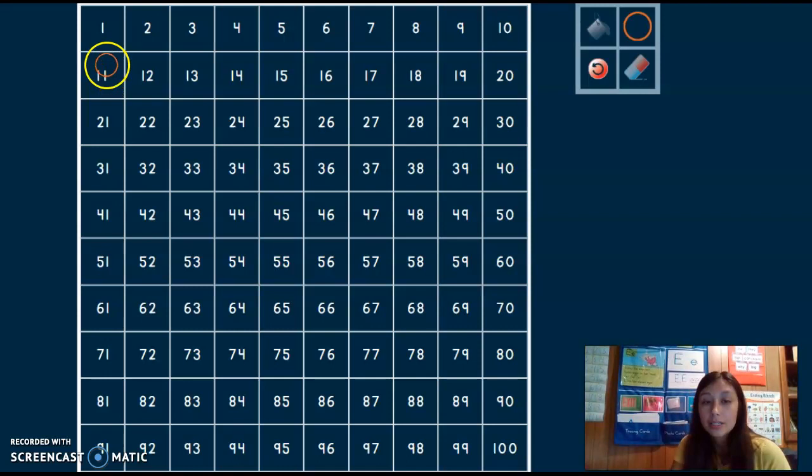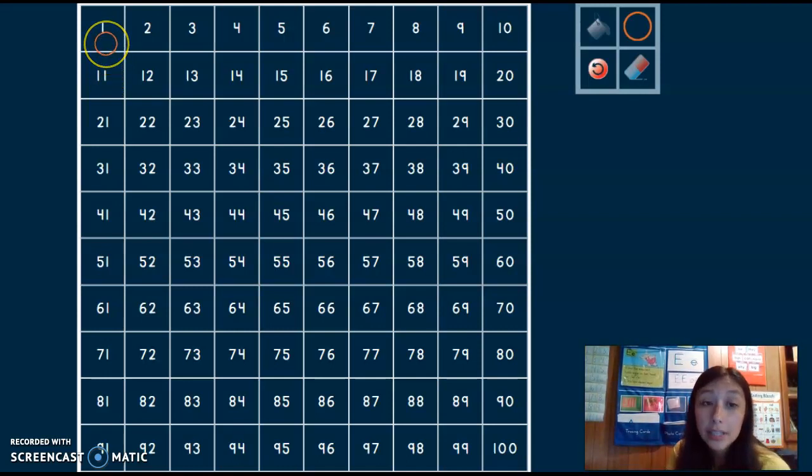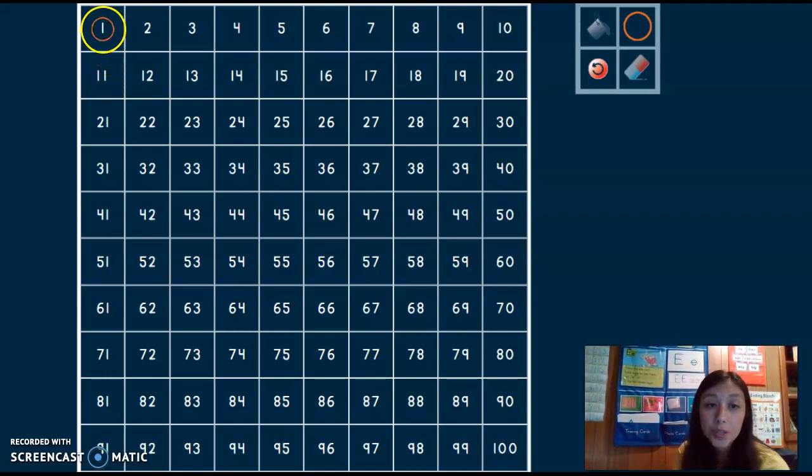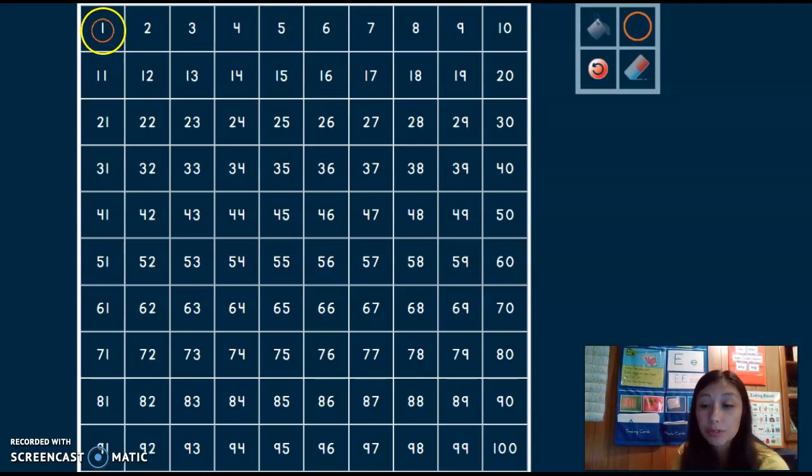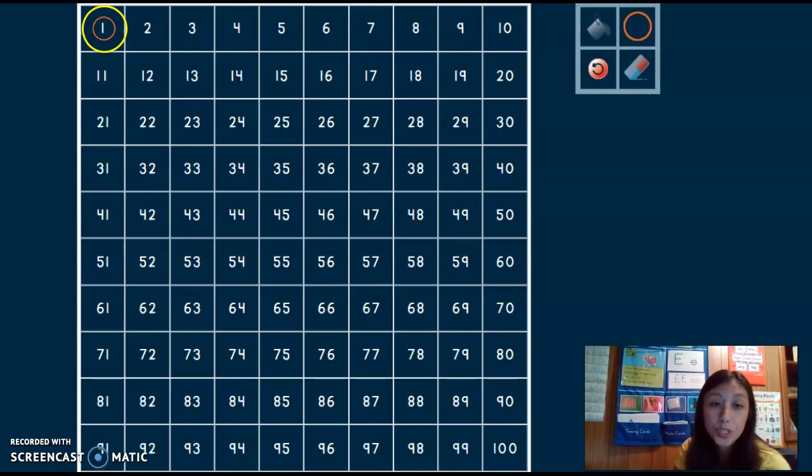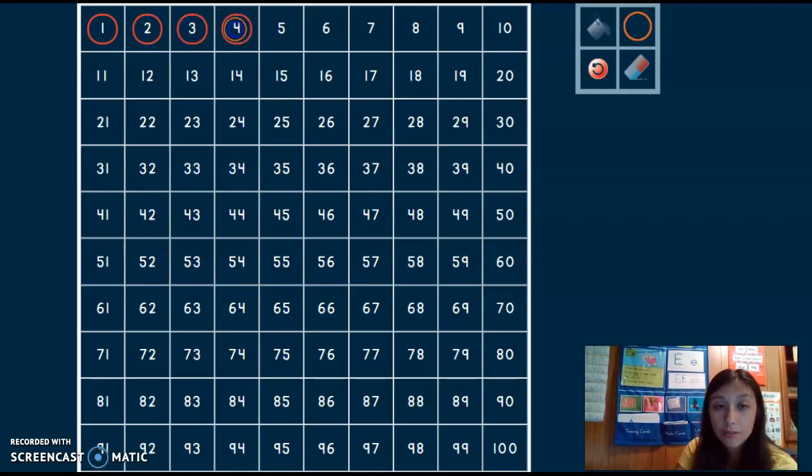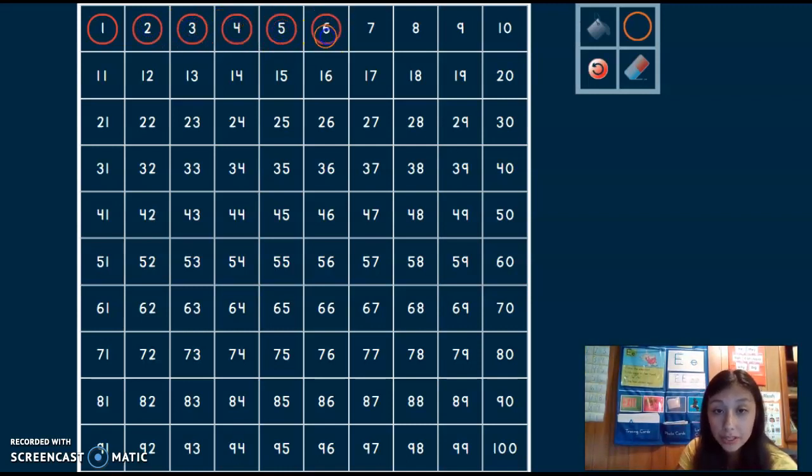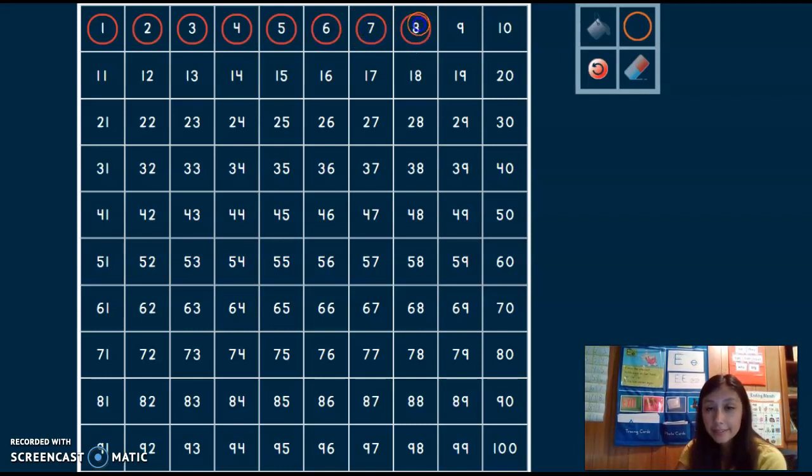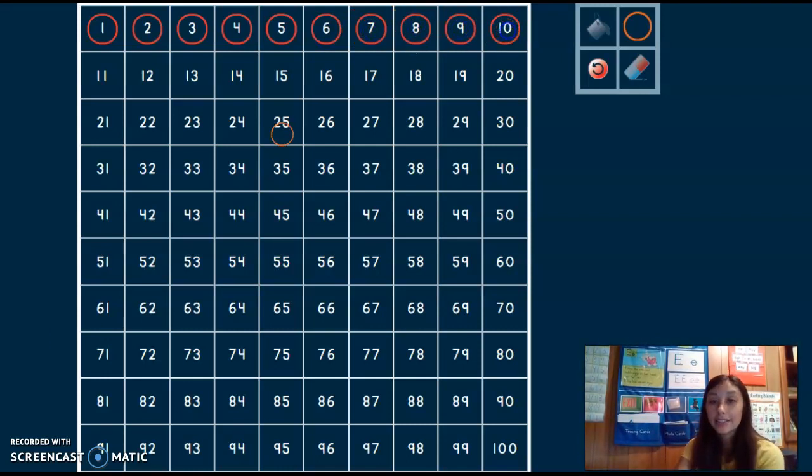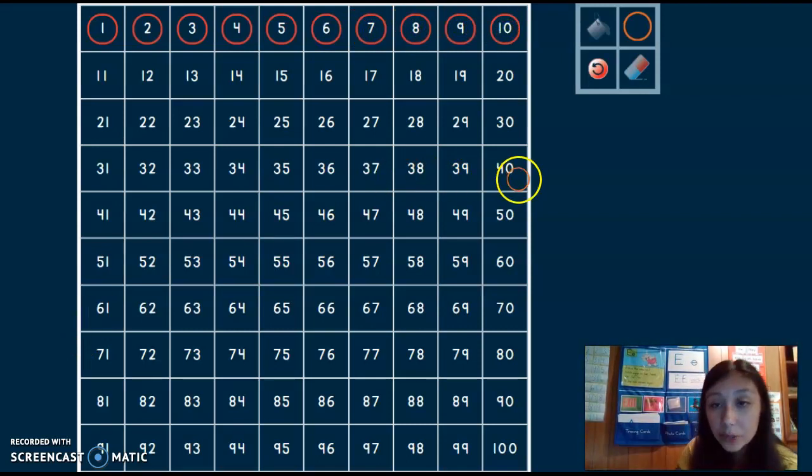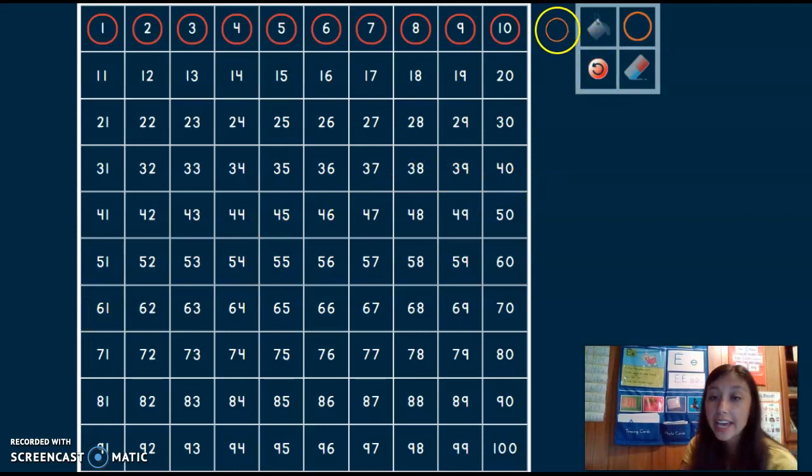So when you're using a 100s chart you want to start at the top corner where you'll find the number one and you just want to count like this. One, two, three, four, five, six, seven, eight, nine, ten. We counted to ten.